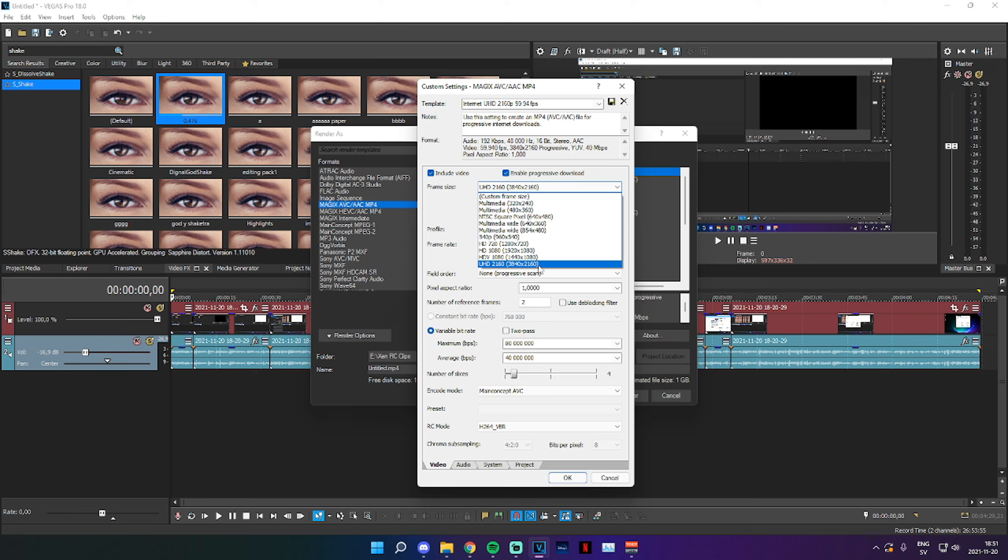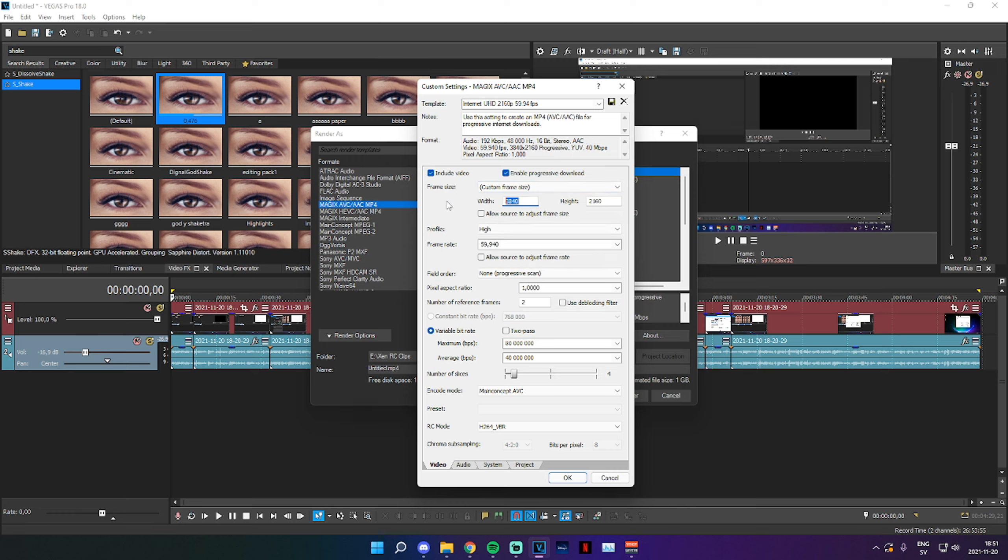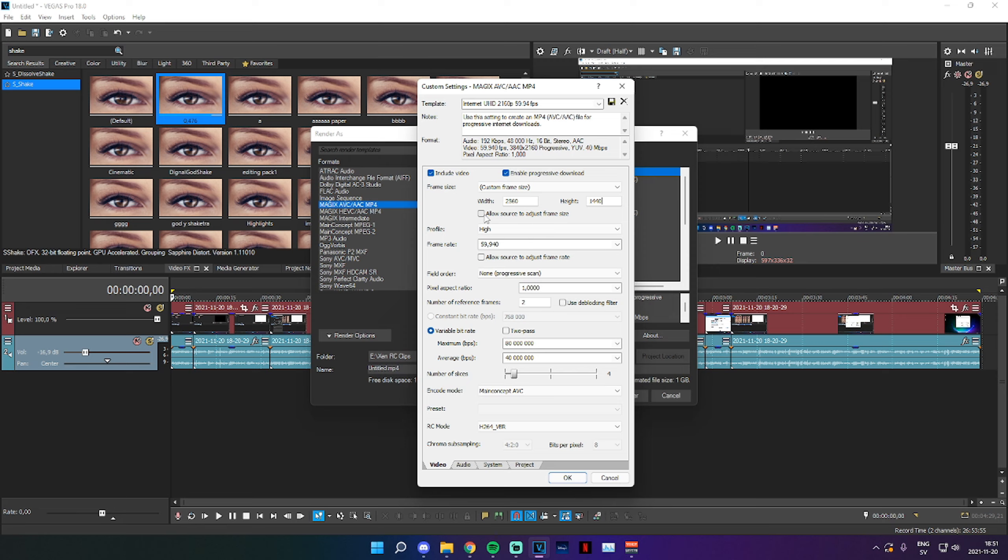However, if you want to render in say 2K, you can click on Custom Frame Size right here, just type in 2560 and 1440. Now make sure that Allow Source to Adjust Frame Size is set off, because that is just going to completely mess up everything.